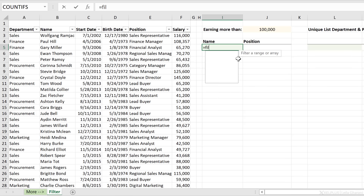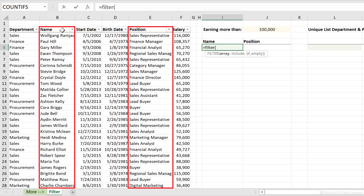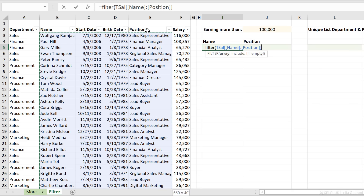Let's start off by using the traditional FILTER function first. The first argument is the array — these are the columns you want returned. What I want returned here is name and position. But check this out: name and position aren't beside one another. For the array argument, I can only have one range, so I cannot select them individually. What I have to do is select the entire range and also include start date and birth date, even though I don't want them in my end result — we'll take care of those in a second.